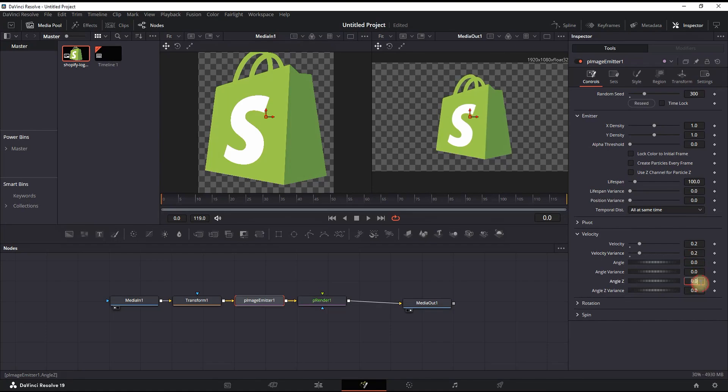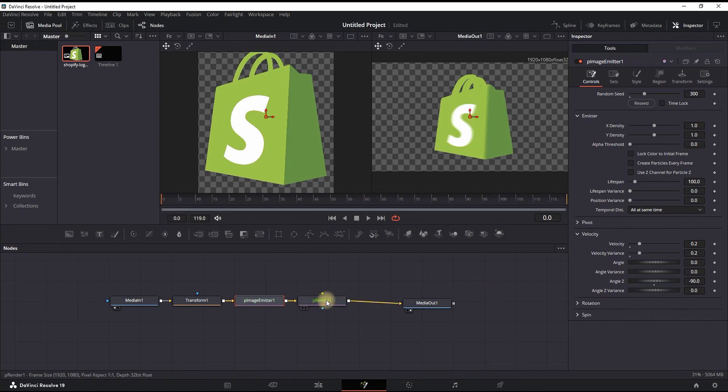And also leave a value of minus 90 on Angle Z. Quick reminder that in some cases it will take a while until everything is rendered.